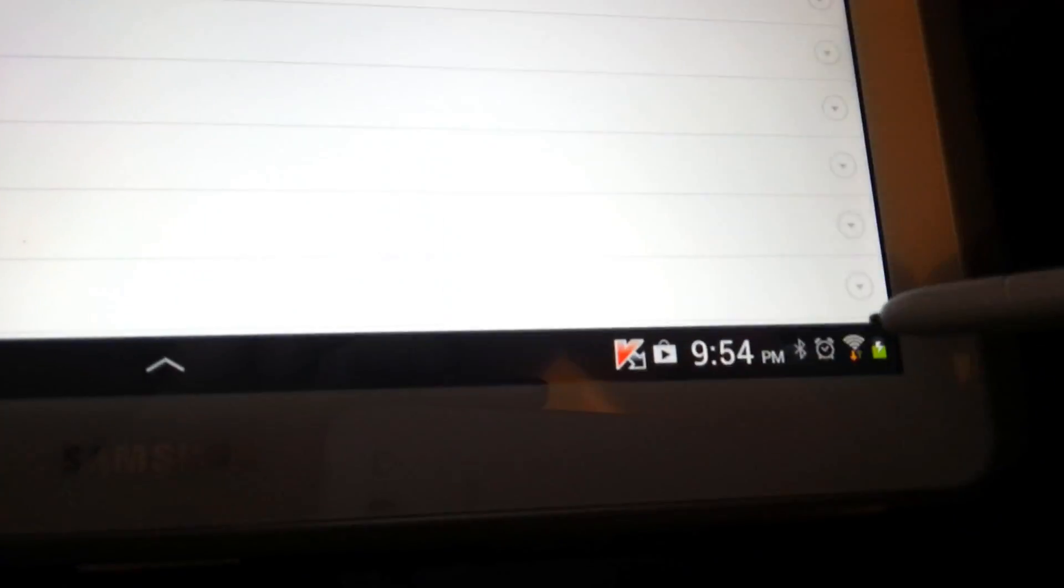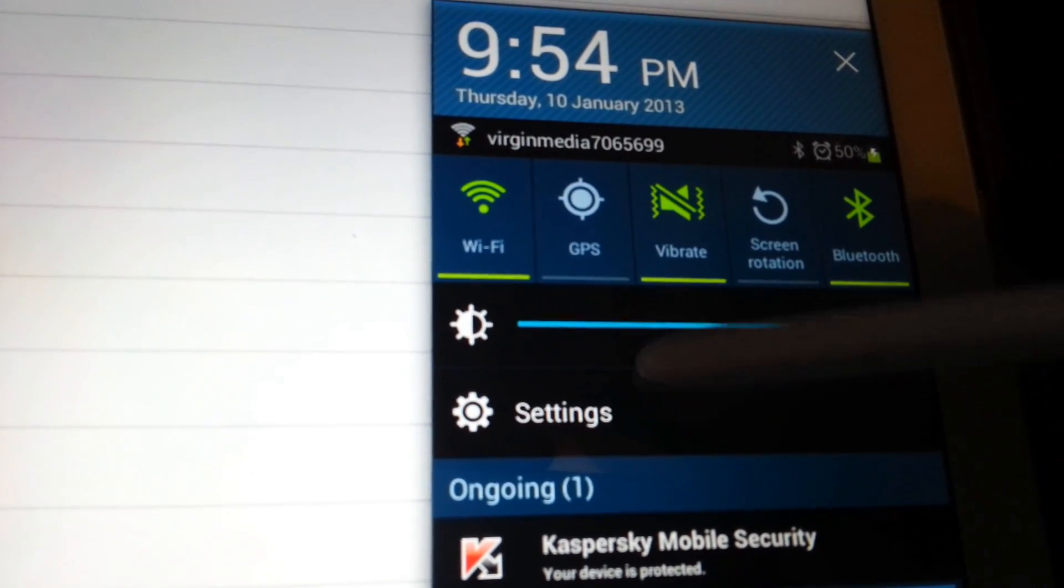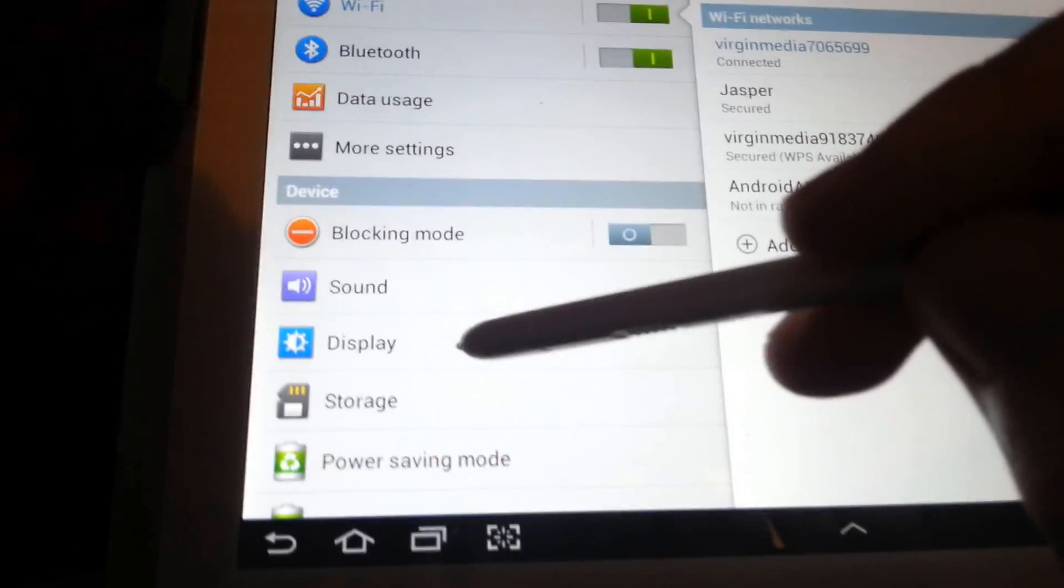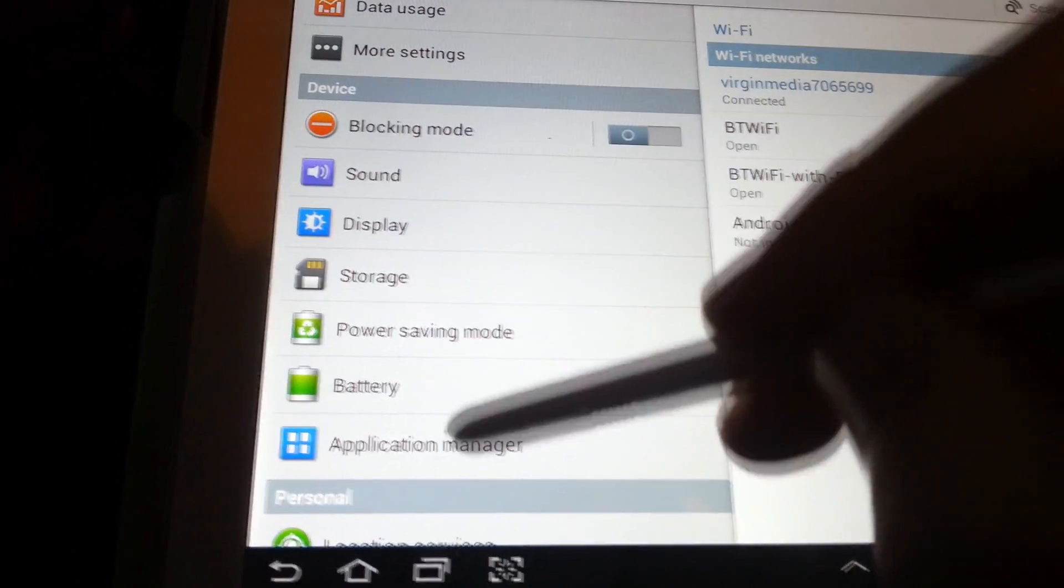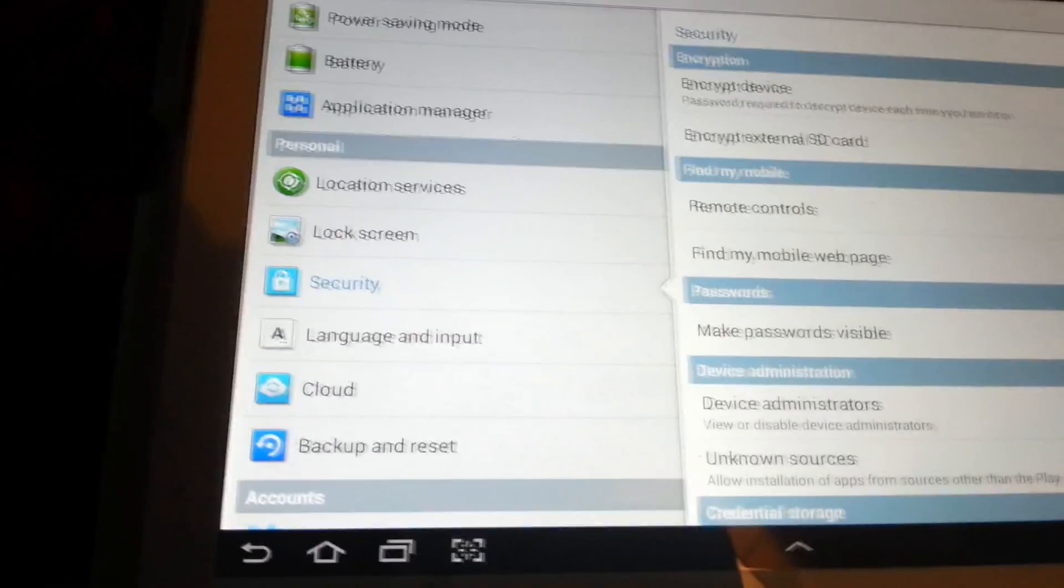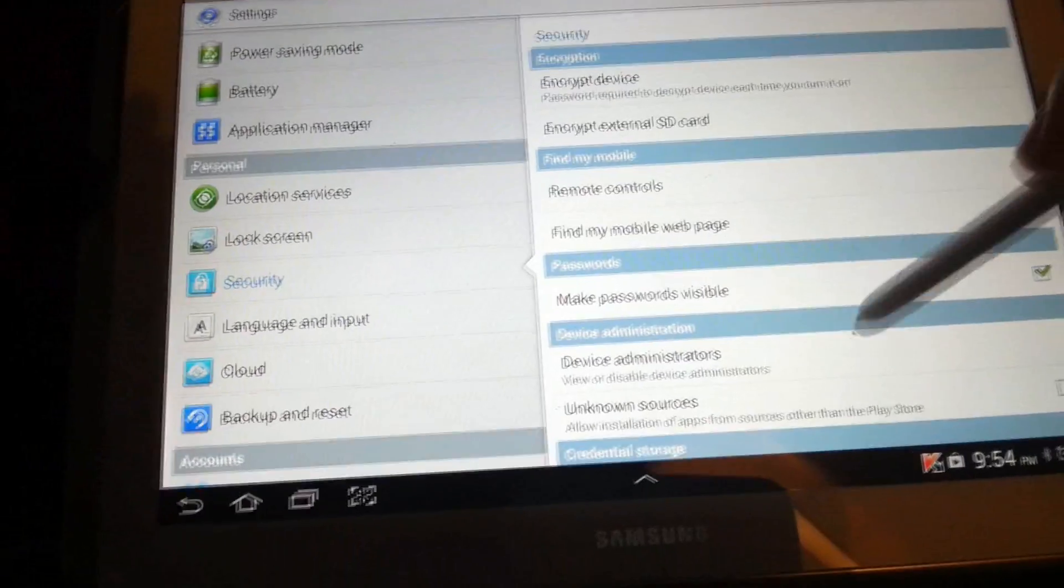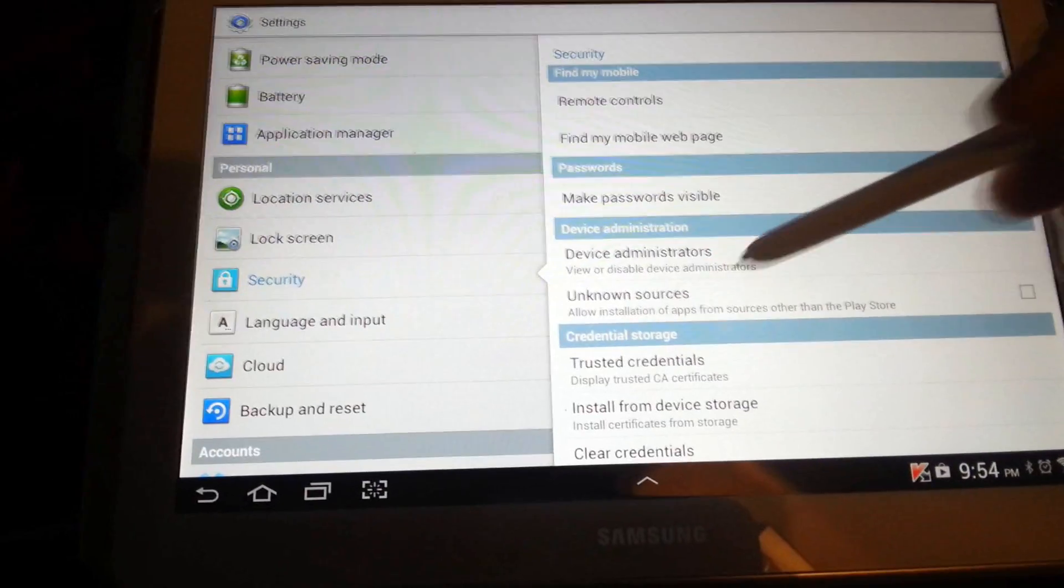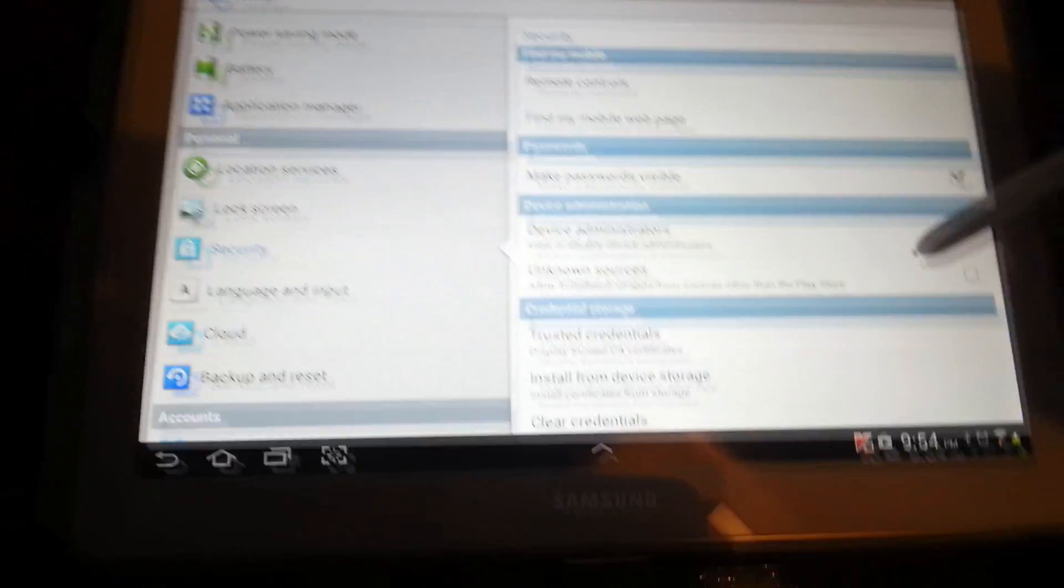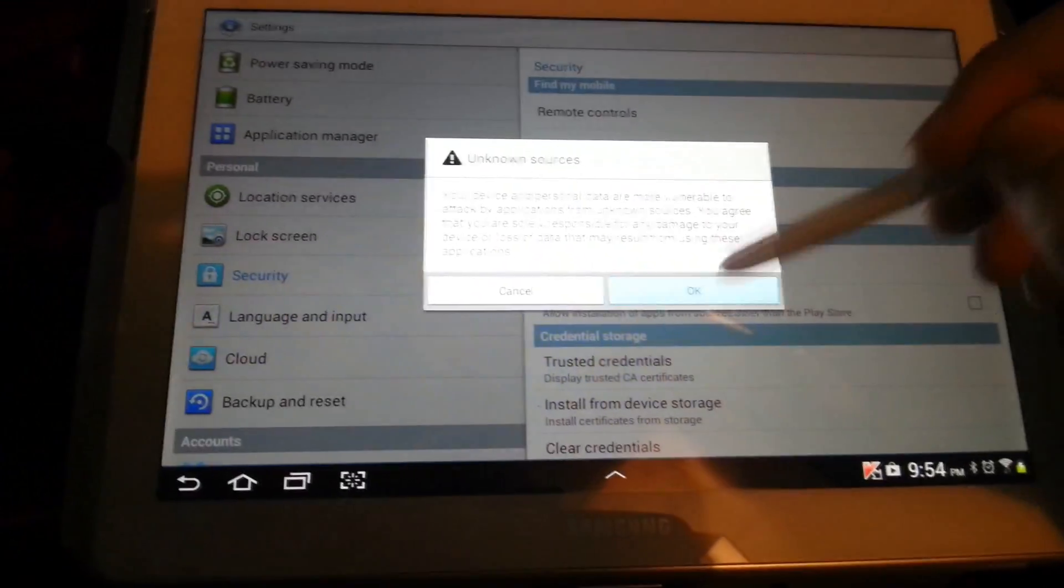Now you're not going to be able to install that until you allow installation of unknown apps. So you go to your settings. Now you're going to need to go to personal, and then security. Go down here. Now you're going to need to go down to unknown sources, which allows you to install apps from other places other than the Play Store. So you want to take that feature.